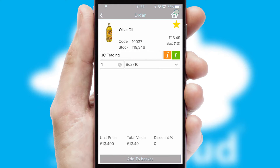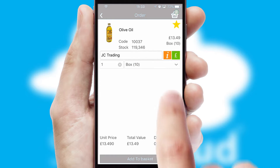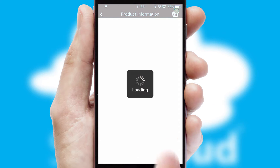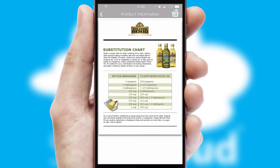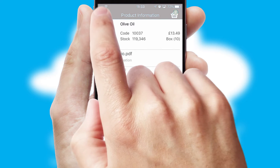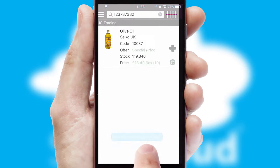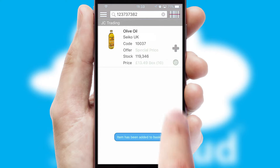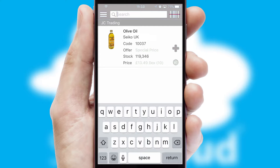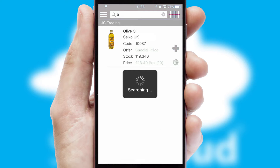Products can also be easily located and ordered by scanning any type of barcode or QR code. If you require further product information, then by clicking the information button, you'll be able to access detailed PDFs on the products. You can also search for products by name, code, or other key search words.